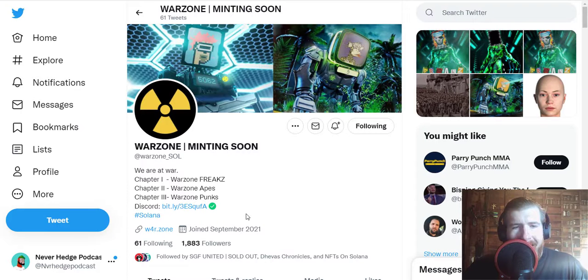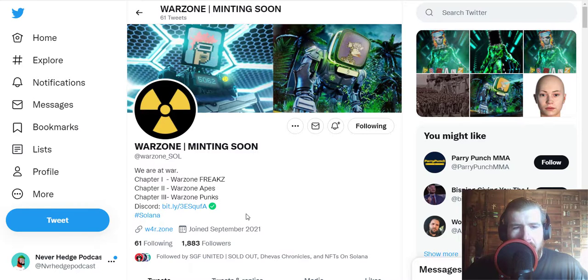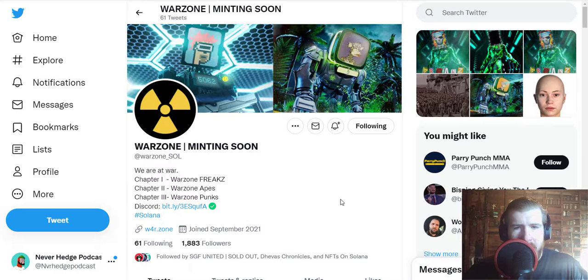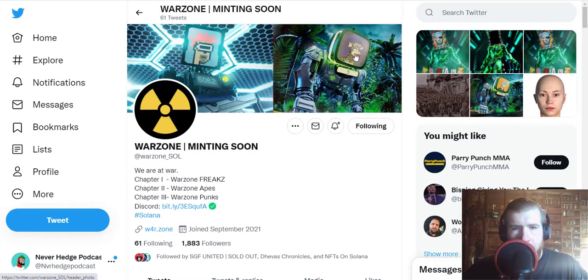What is up guys, Scott with Never Hedge Back for another NFT review, and I got another good one for you guys today. Warzone, a Solana-based NFT that is taking some elements from the Bored Apes and CryptoPunks and combining them with a massive ape-like robot.